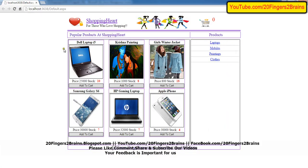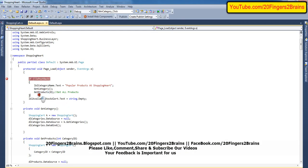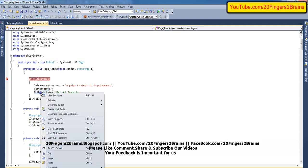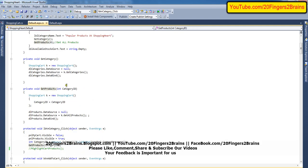Now let's move forward to get the records for the products. The next method we are calling is get products, and we are passing the parameter as 0. The 0 parameter is nothing but the category ID. When we pass category ID as 0, we are going to get all the products for all the categories. Whenever we pass a specific category ID — for example, 1, 2, 3, or 4 — we get the products only for that category.